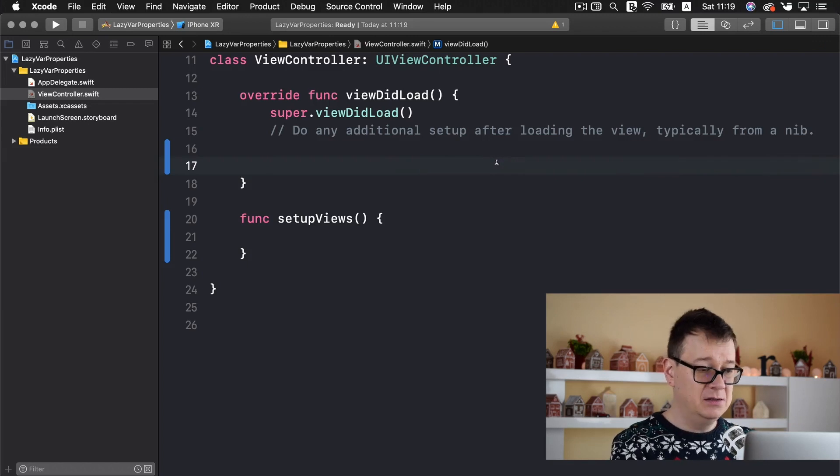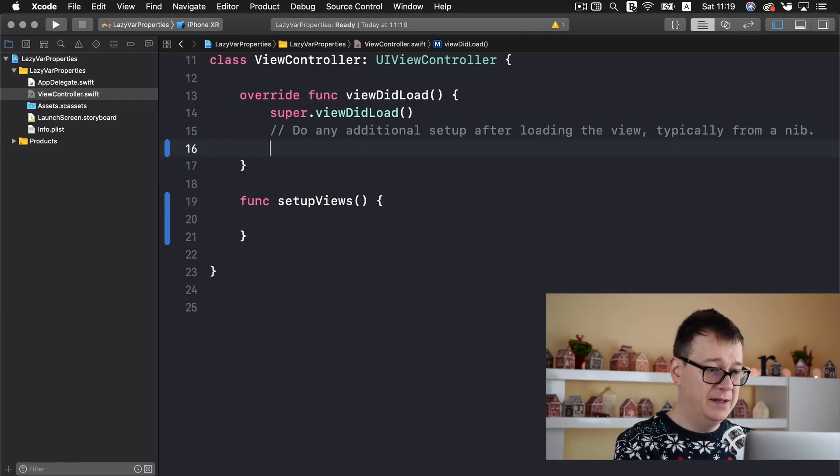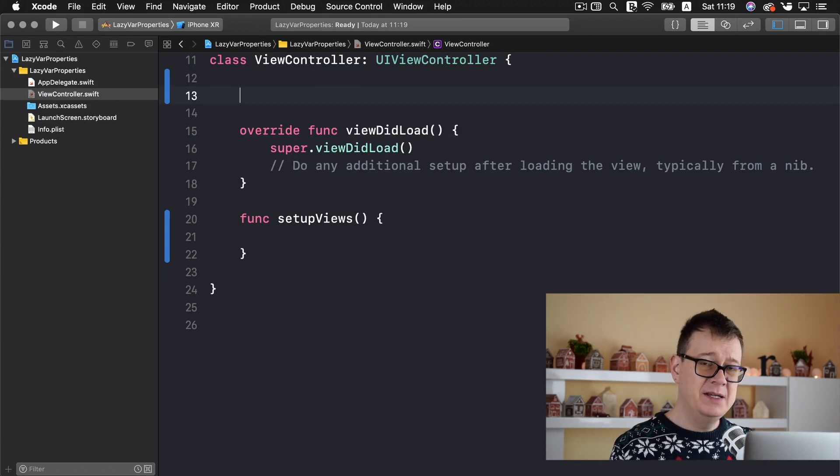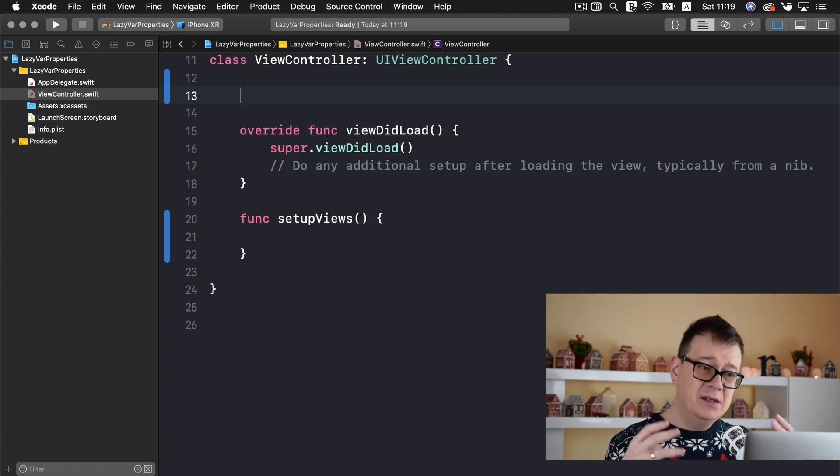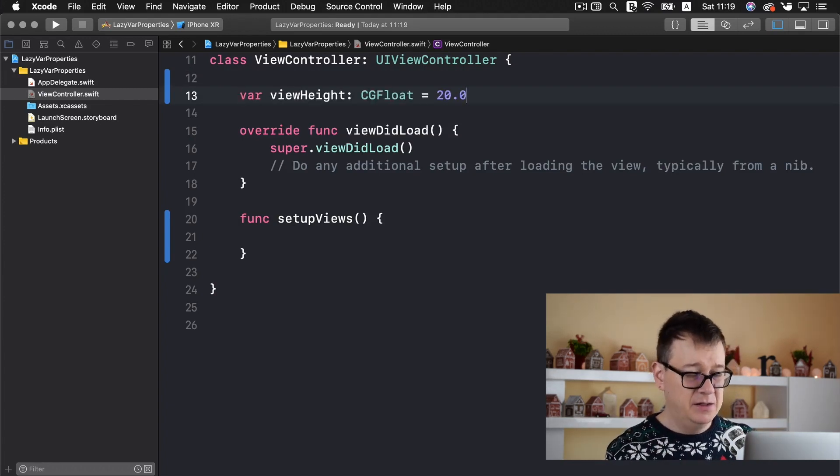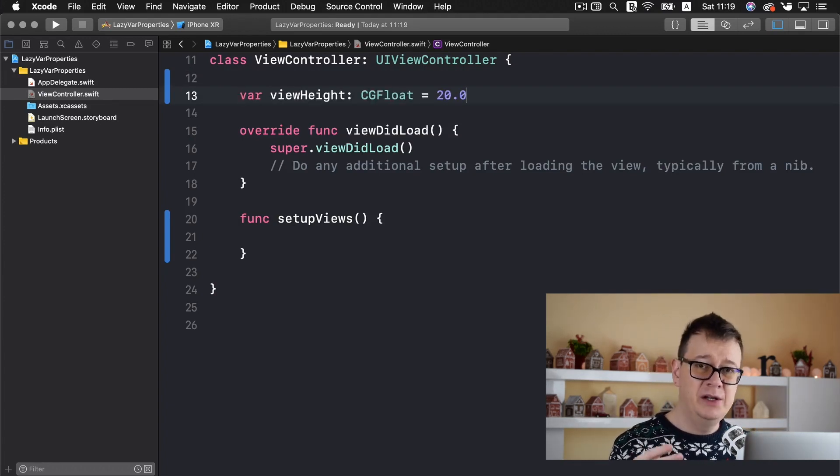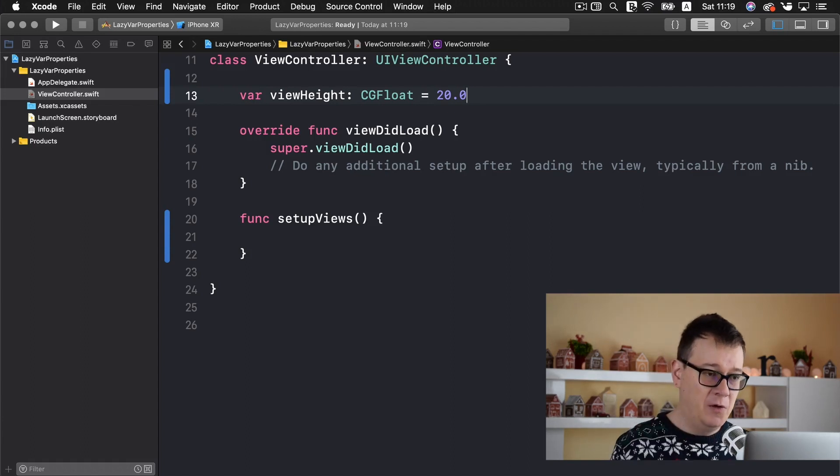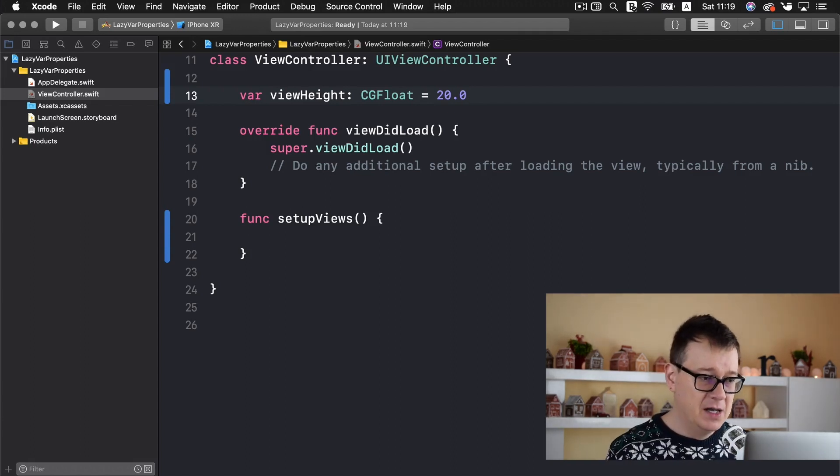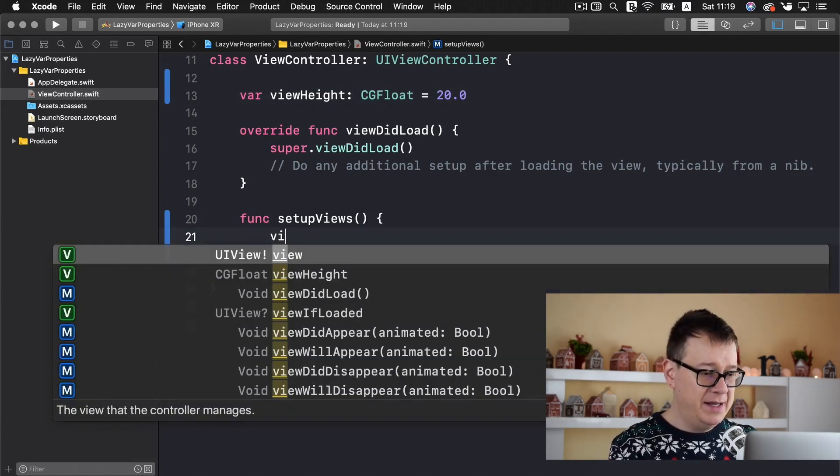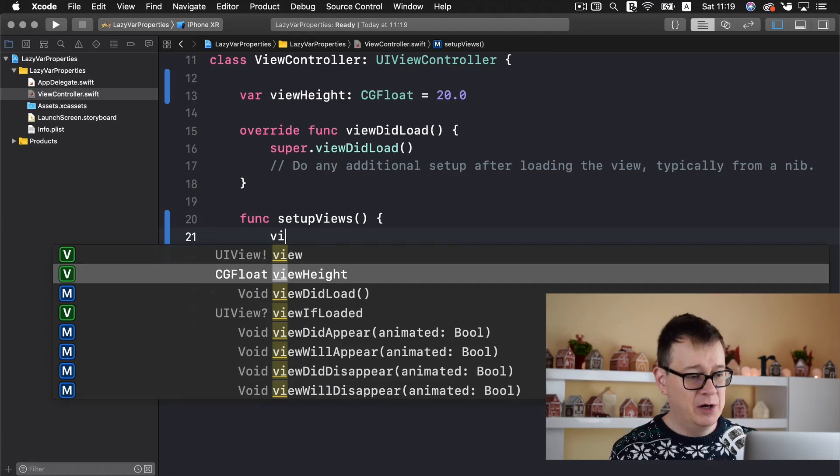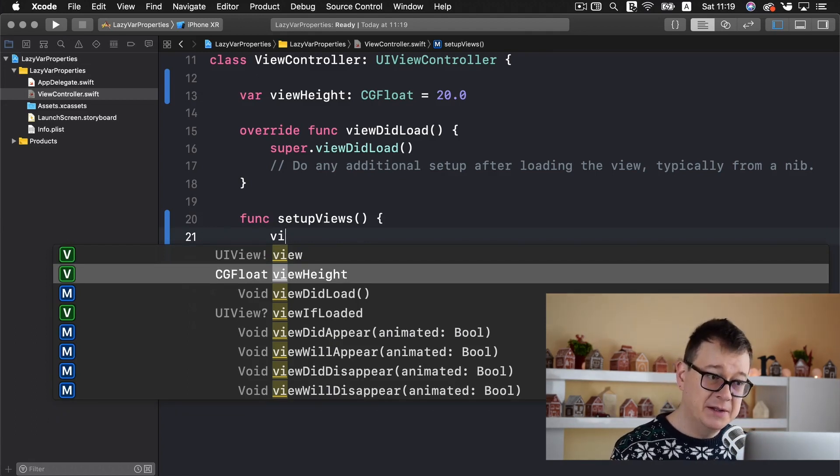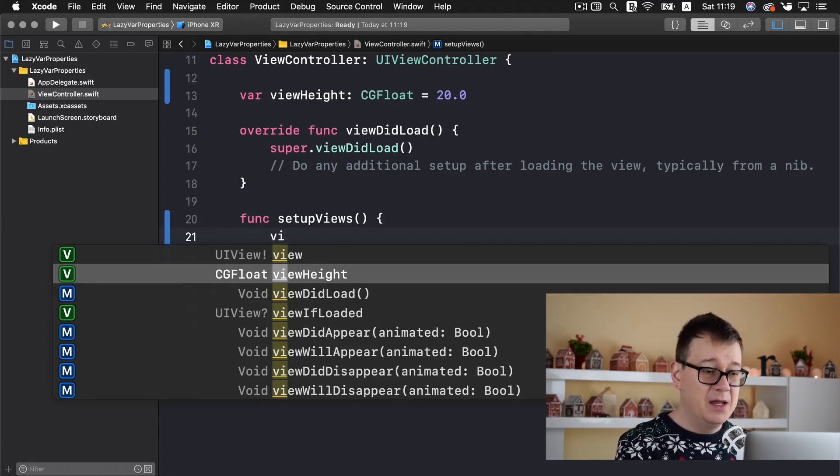So how could we access our viewHeight in the setupView function, in another function. Well basically what we would do is just simply copy this out. Let me cut this out with command X and add it as a list of properties in the class. So I usually add my properties at the top of my class. So there we go and now we can access our viewHeight. Great.